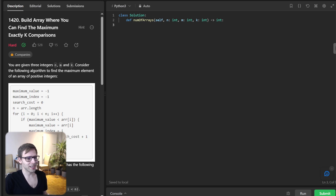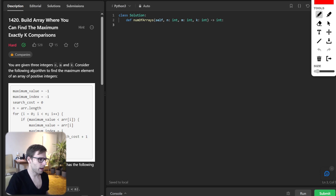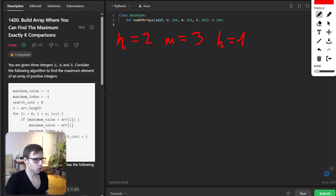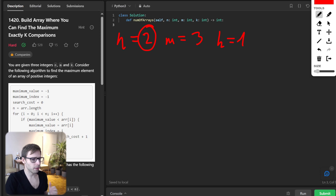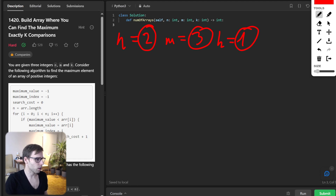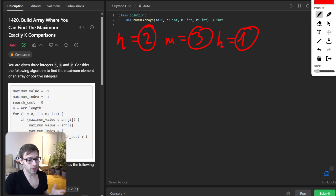Let's take a simple example to understand the problem and our approach. Given n equals two, m equals three, and key equals one. This means we are looking for a two-element array where the maximum integer is from one to three, and key is the search cost.